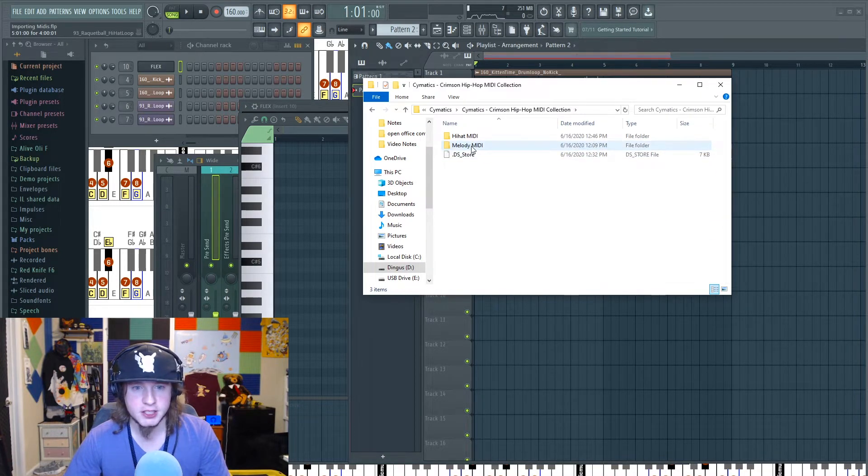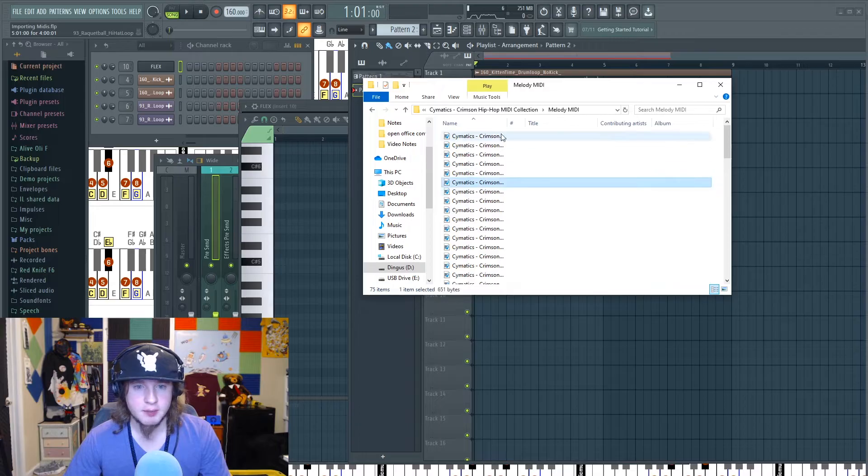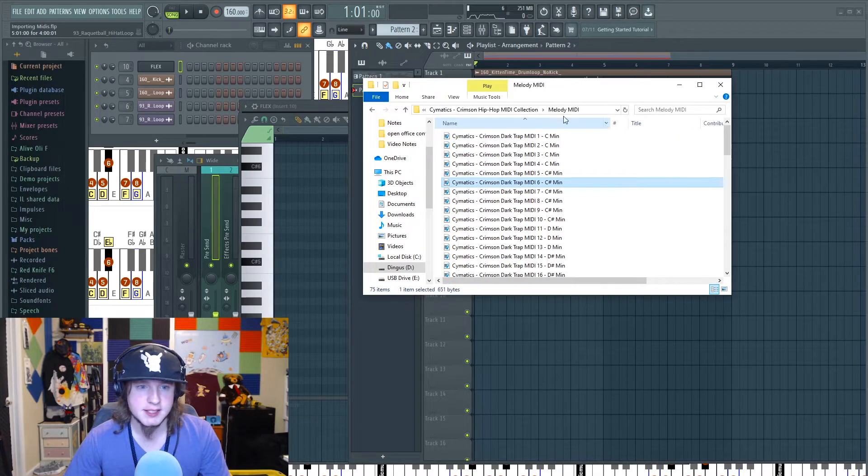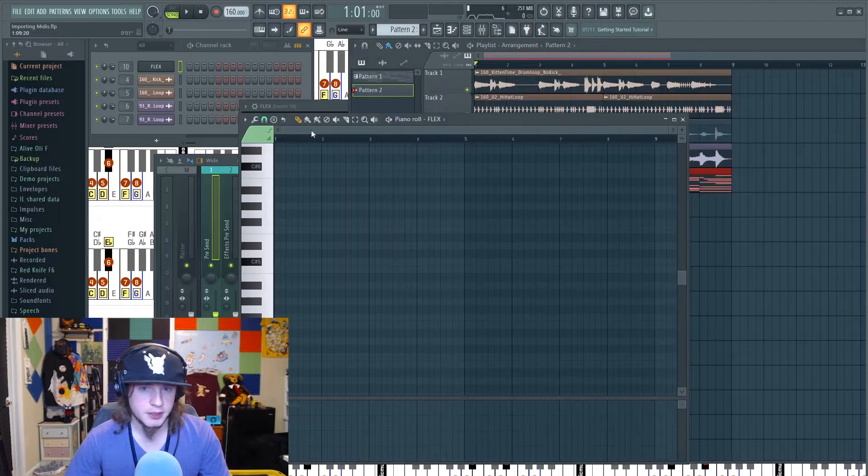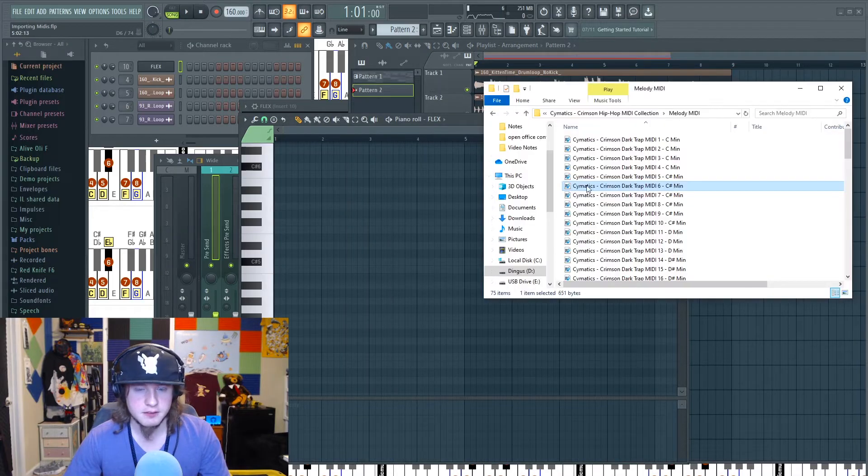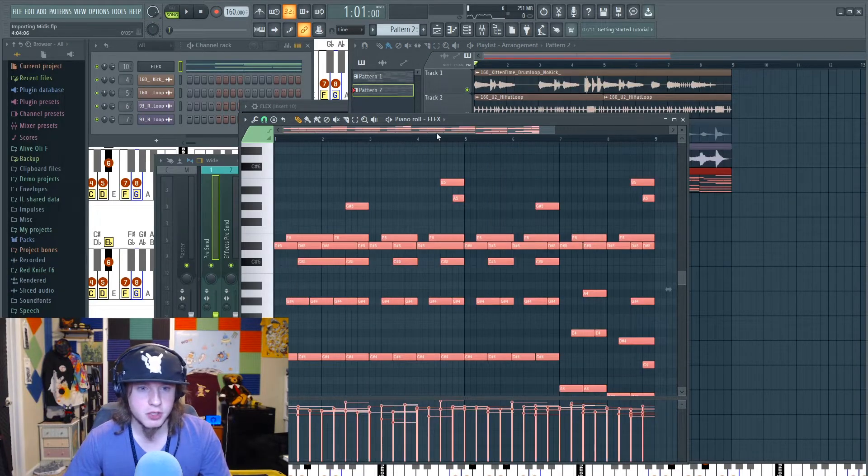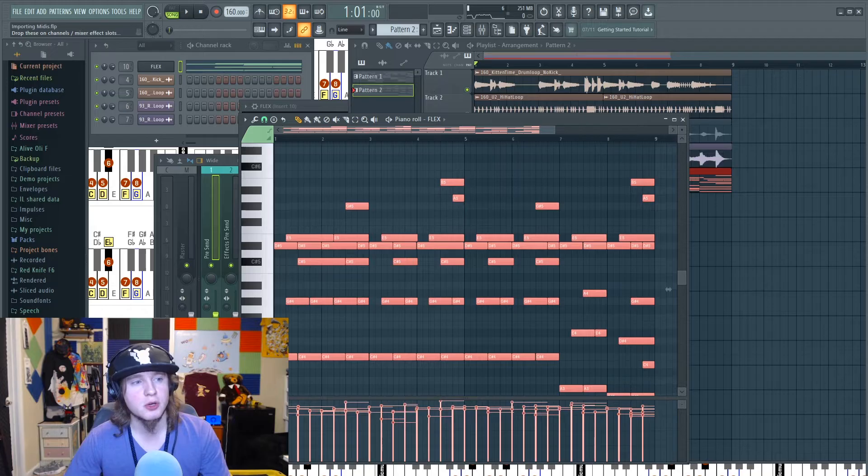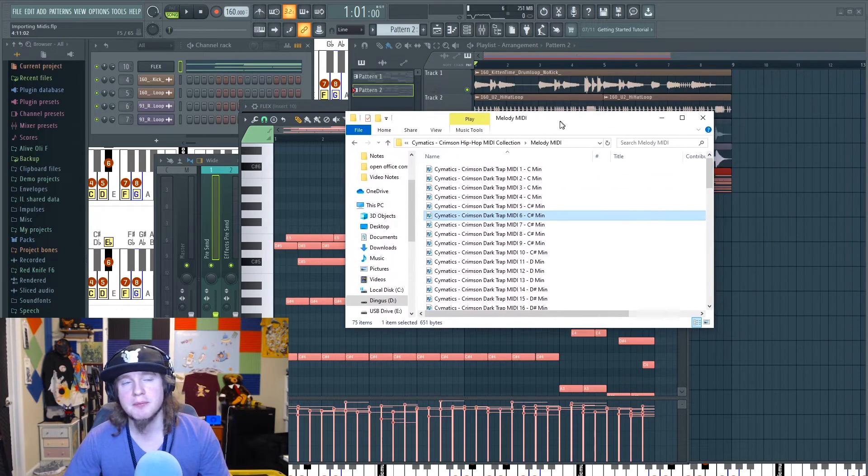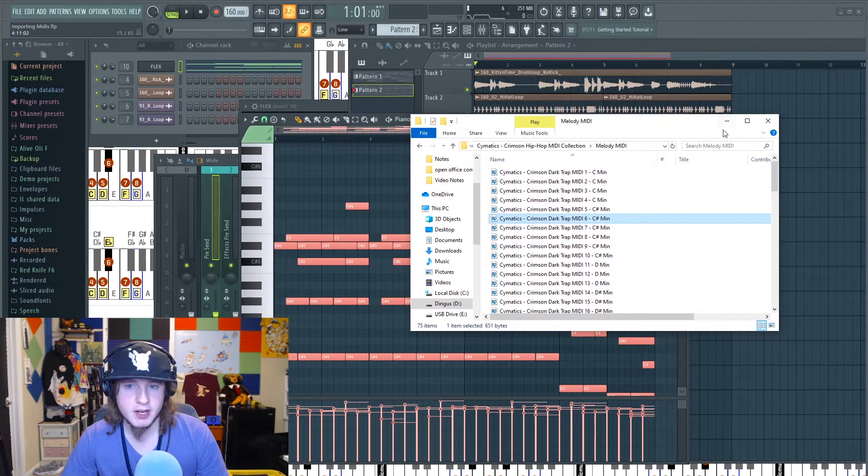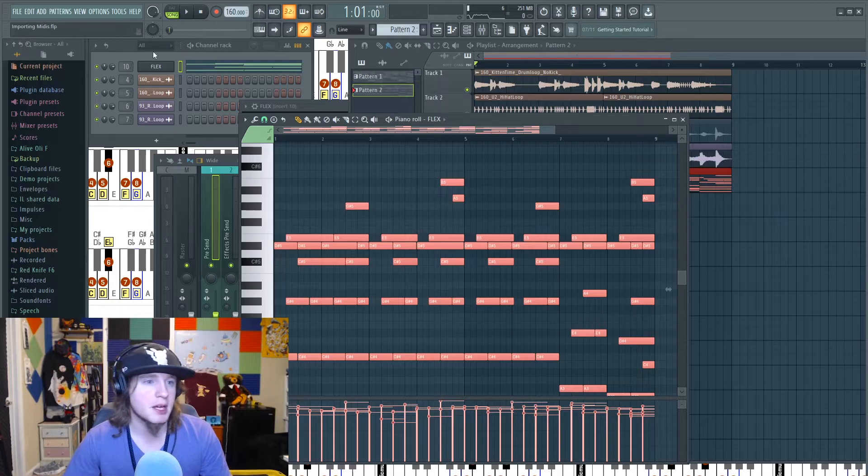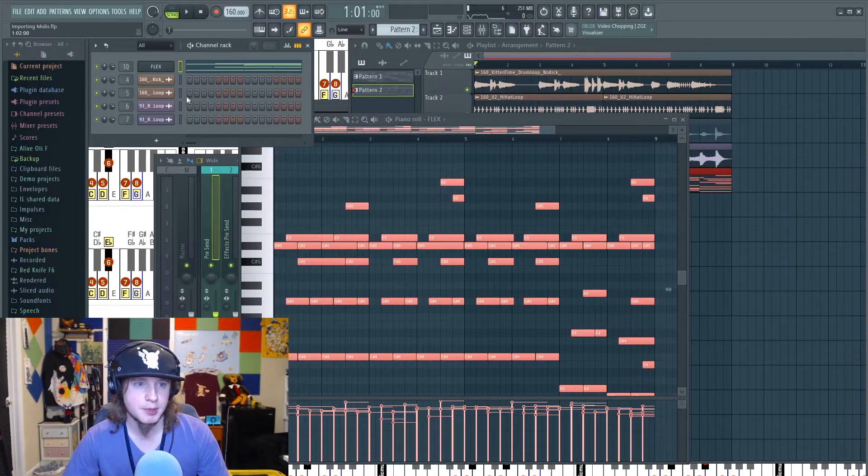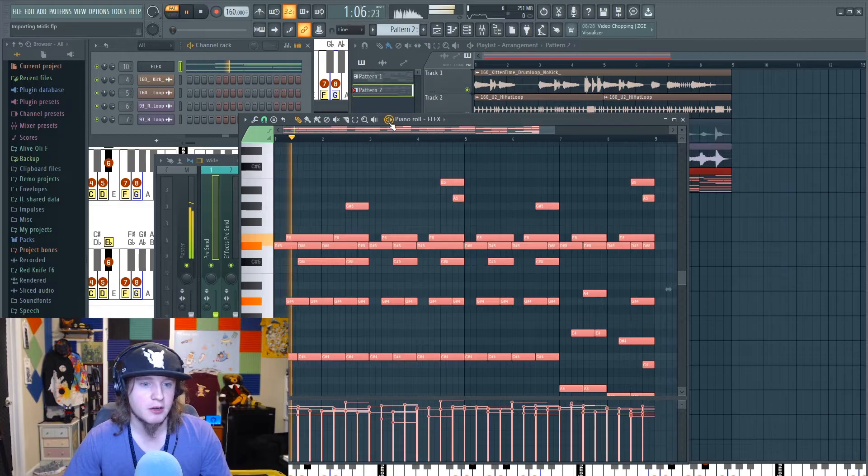And then going to where they are. I'll go to my Cymatics folder, Hip-Hop MIDI Collection. Let's just grab one and see if we can pull it in like that. Bring that to the front. Let's see if this works. Yep, sure looks like that works too. So if you have your MIDI in your folders ready on file explorer, you can just drag them in. Make sure you're dragging them into the proper sound generators that you want.